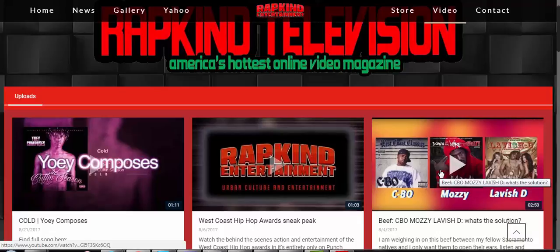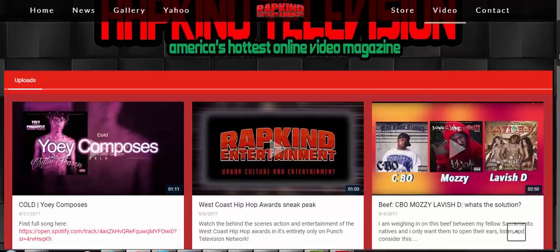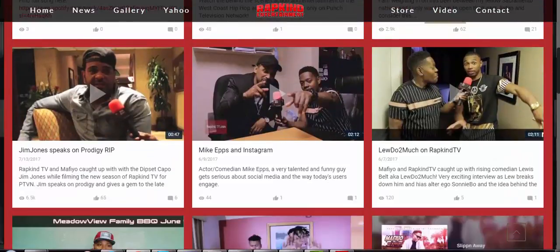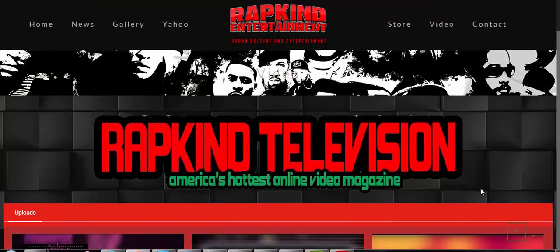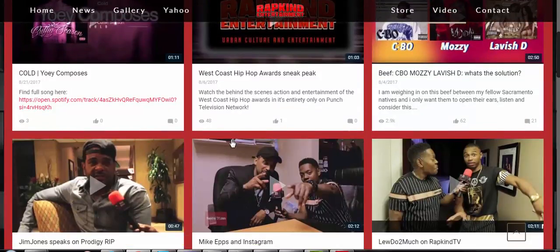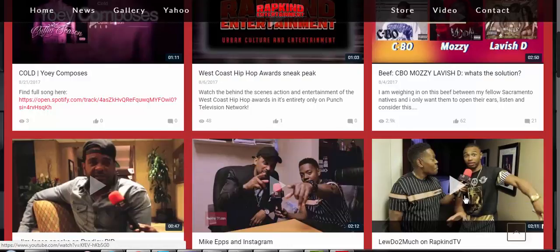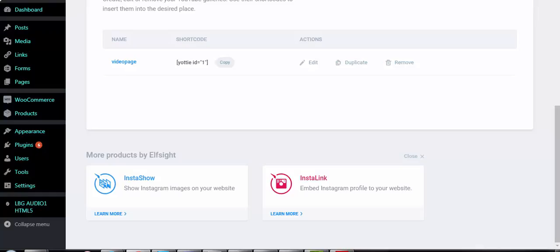You don't really have to do much — just add videos to your YouTube channel like normal and they'll automatically be updated on this page. But you can, if you want, change some of the characteristics of how the videos are displayed, like the background color and how many videos are displayed. I'm going to show you how to do that.